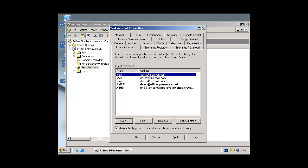So anyone sends an email to admin at microsoft.com, dave b at microsoft.com, demo at microsoft.com, or demo at office.pineway.co.uk will be delivered to this test user here.